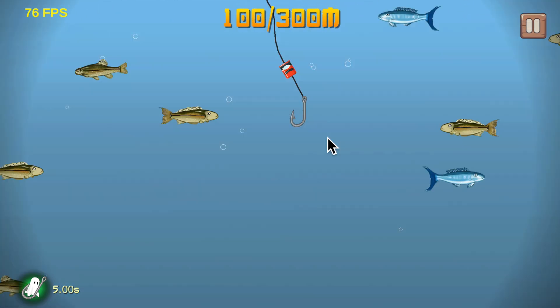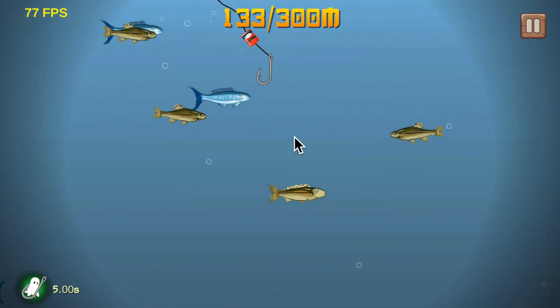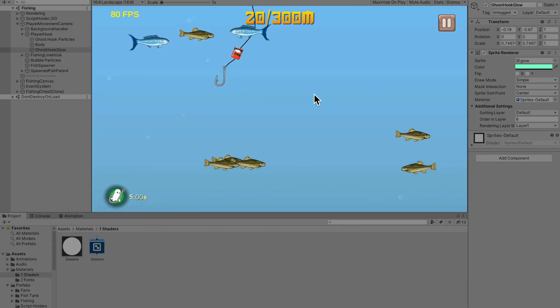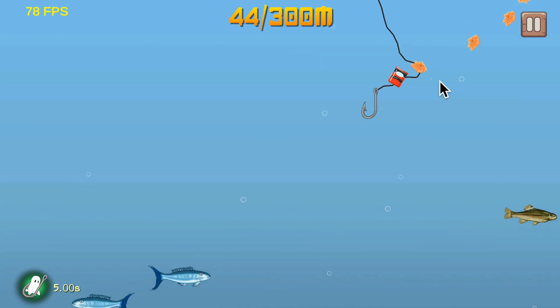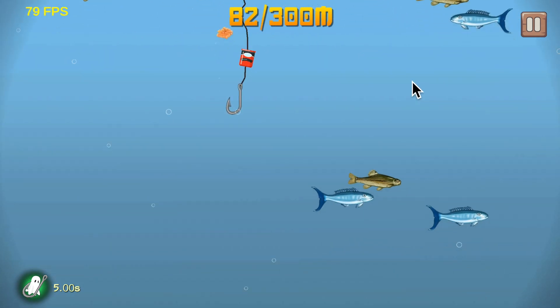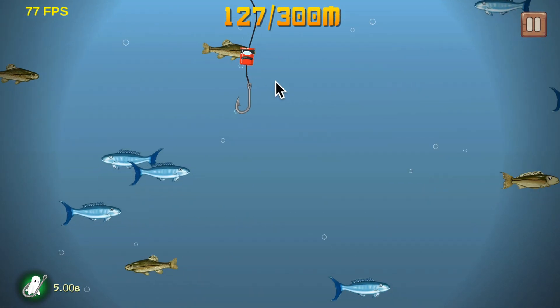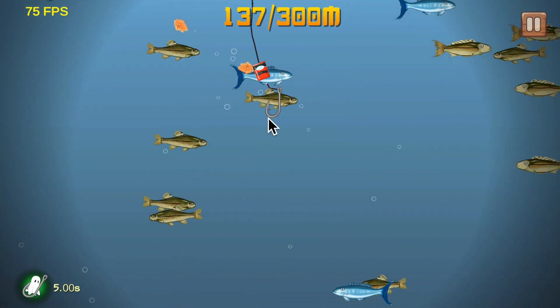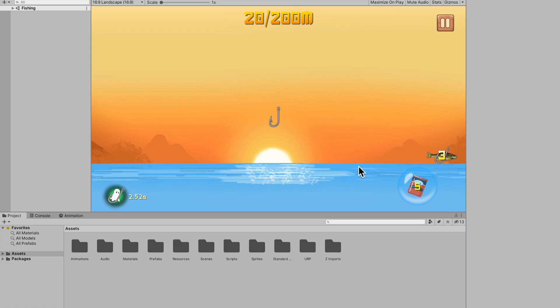Now I have a bait dropper and it's time to actually drop bait — look how hungry these fish are, there's no food in this ocean. The bait dropper looks great and there's so much more action. Now I need to give the fish the logic to go towards bait instead of just the hook, and I need bait dropping sounds and animations.